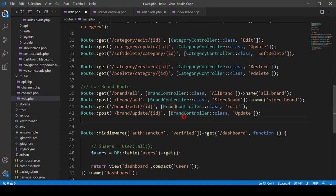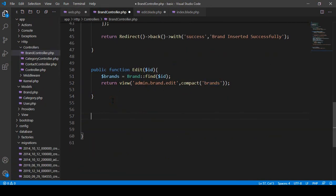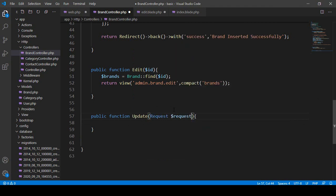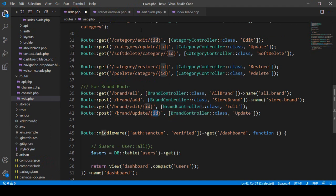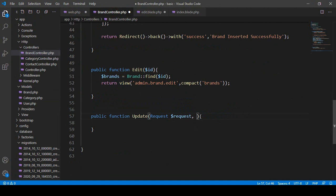Now in our BrandController I want to create one method called update. Go to the BrandController, after the edit method, create a public function called update. When working with the update method we have to add the Request parameter — so we add 'Request $request'. It also has an ID, because you can see it has a specific ID — we have to add the requested ID as well.